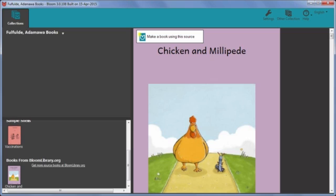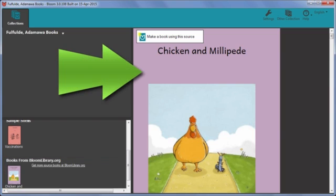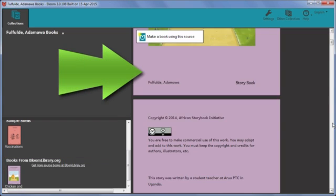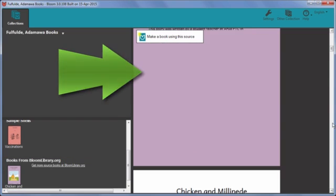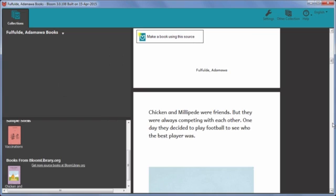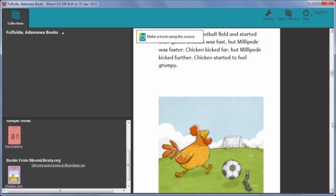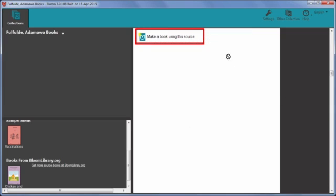The book is now shown in the Sources for New Books area under the heading BooksFromBloomLibrary.org. In Bloom, I can preview the book again. Bloom is showing the English text in this preview. If I want to use the shell book to make a new book now, I click Make a book using this source.